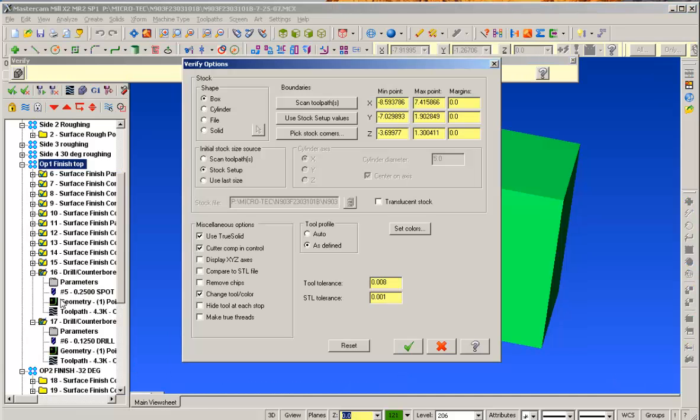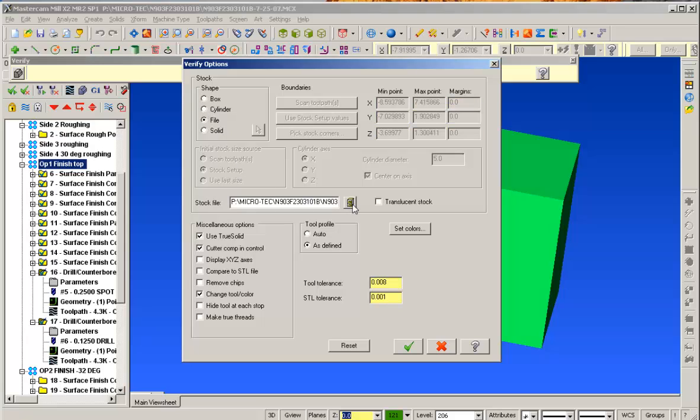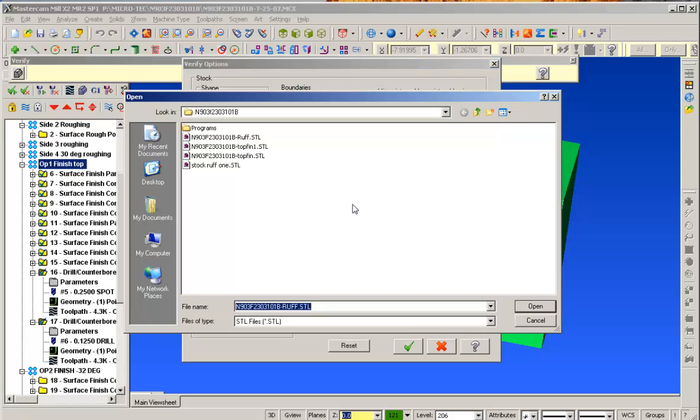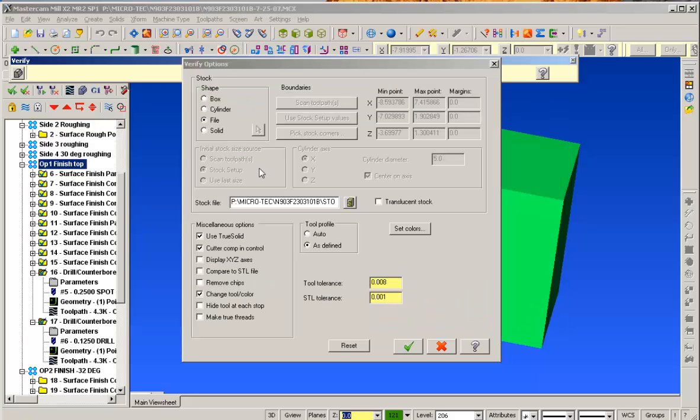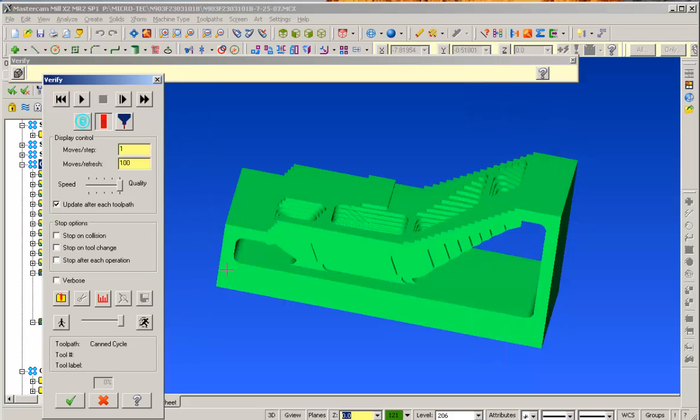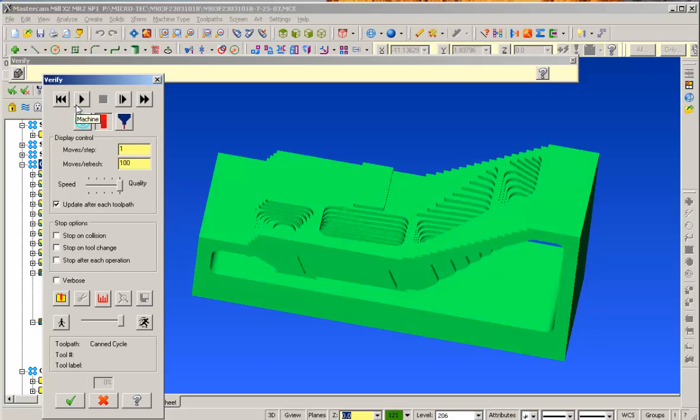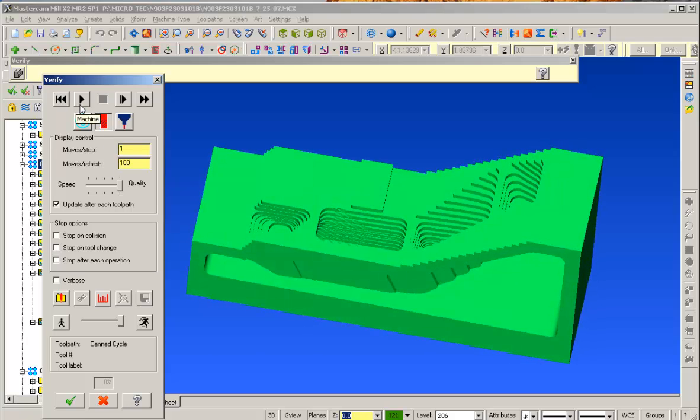Going into my verify, I'm going to use file, going back to there, stock rough 1 as we saved earlier. Looking at everything else that's good there, and we'll go ahead and run with this real quick.